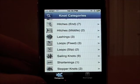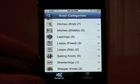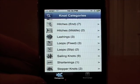KnotGuide covers 33 knots in version 1.2 as mentioned before. You can find it on iTunes, or you can go to winkpass.com to learn more about KnotGuide and the other applications that we have for the iPhone. Thank you very much.